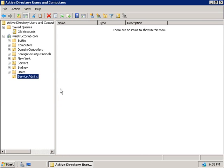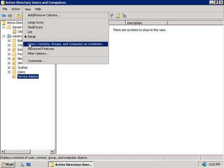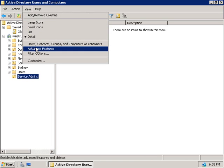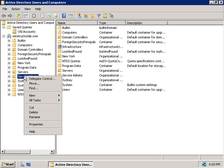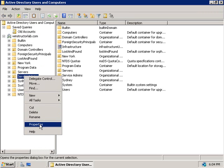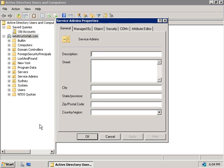We'll go up to the view menu and choose to turn on advanced features and then we'll right click on our service admins OU and choose properties and then the security tab.